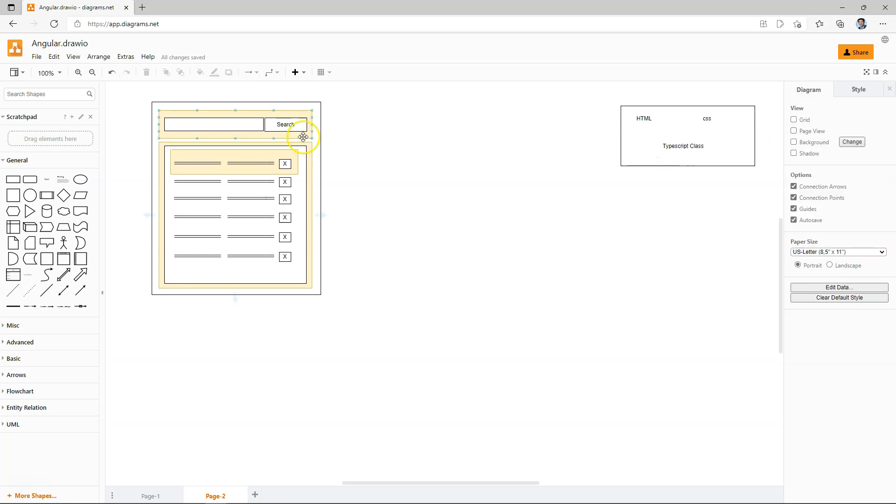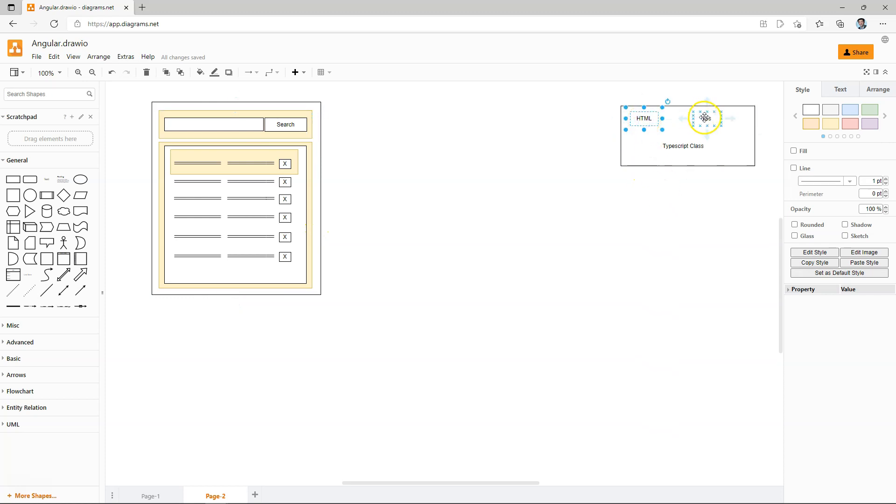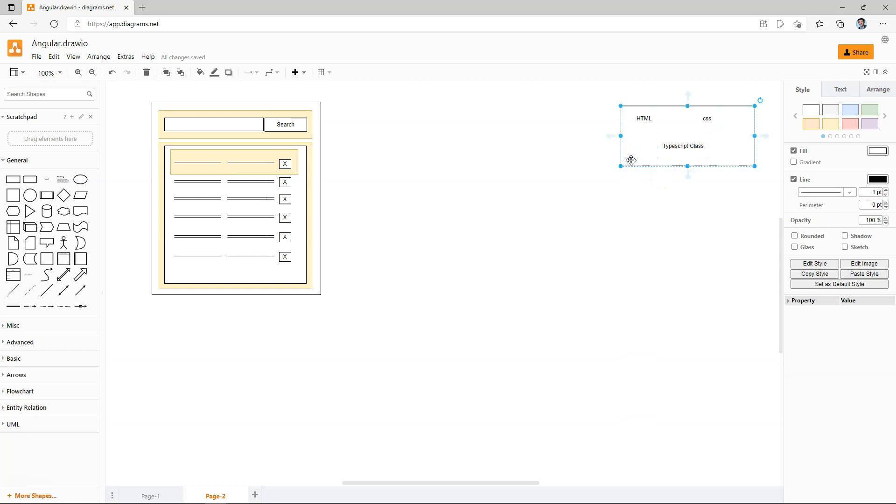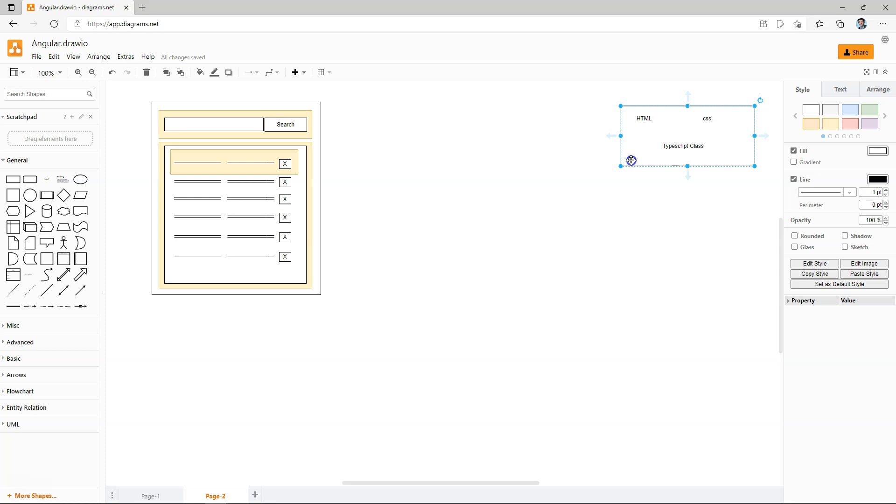And of course, the functionality is actually handled by TypeScript class. So any of these yellow areas is a component that encapsulates both the look and feel, the content, as well as the functionality. And this is a component in Angular, as well as in any other single page application frameworks.